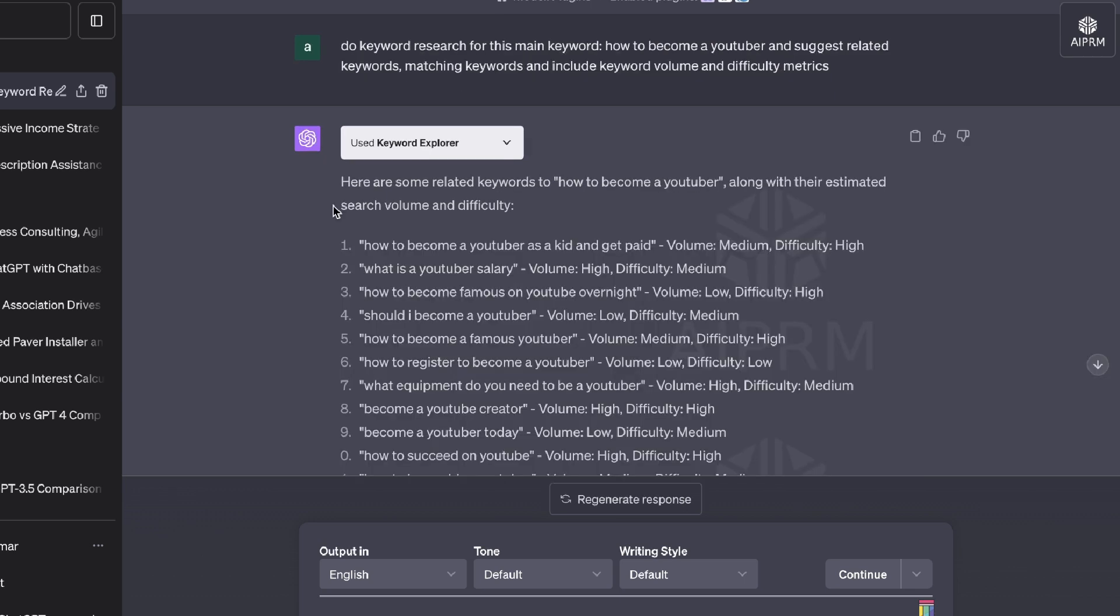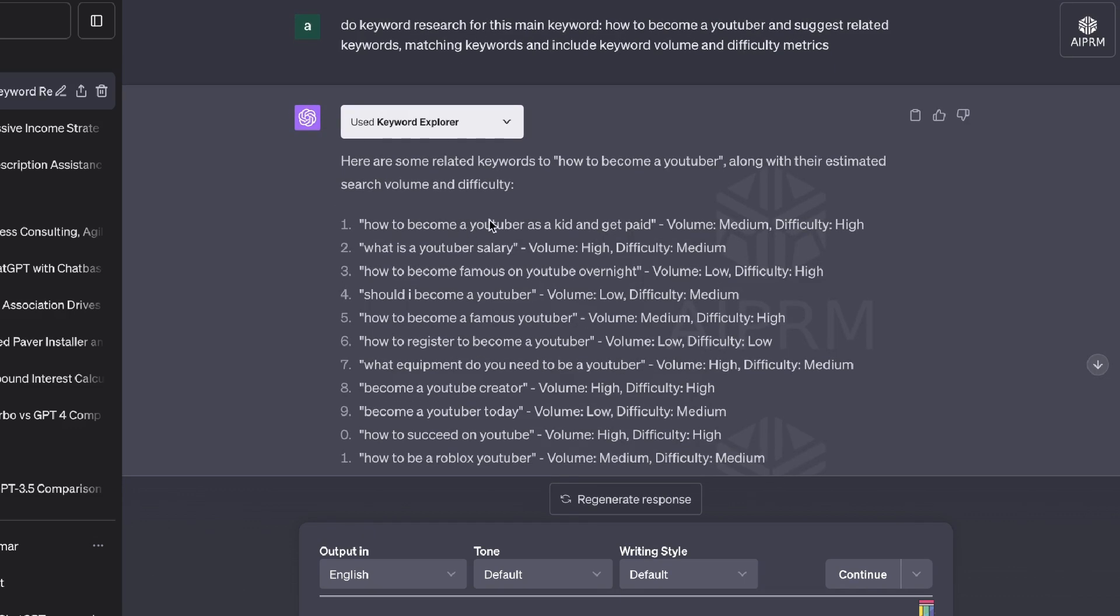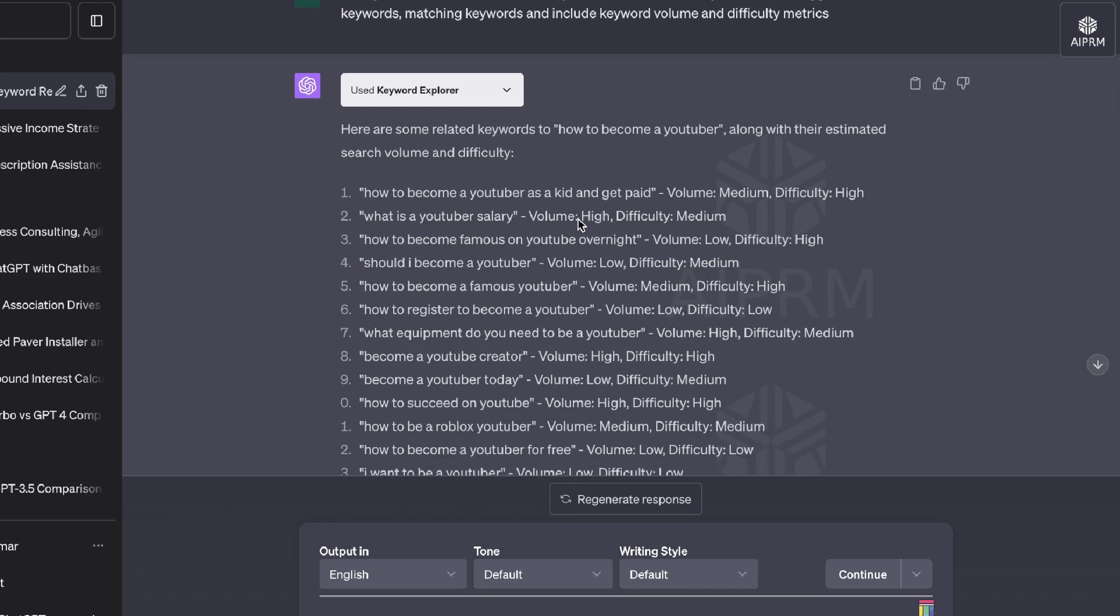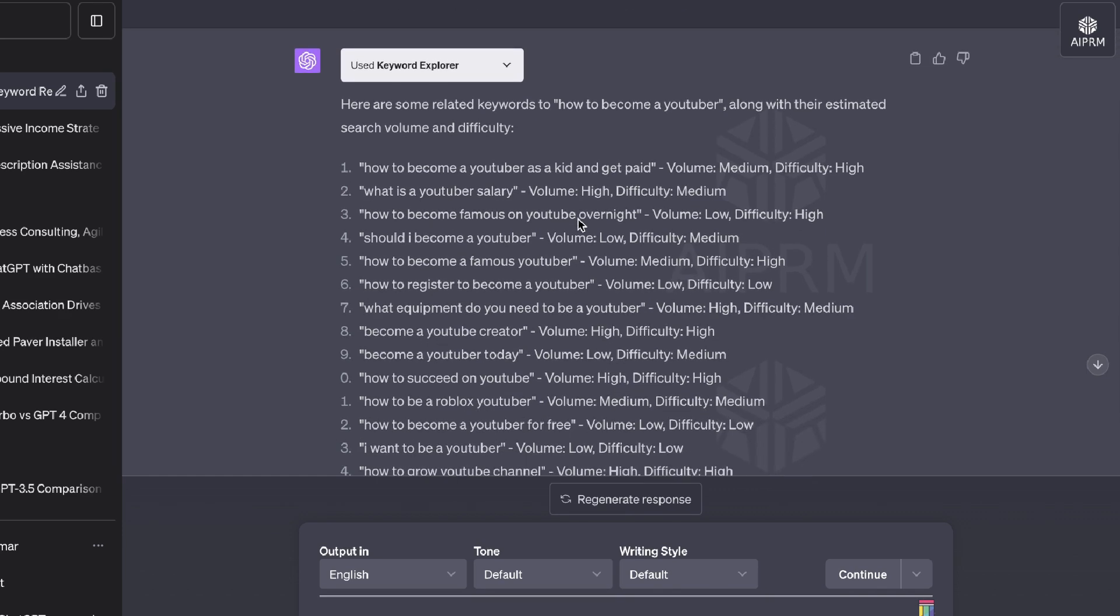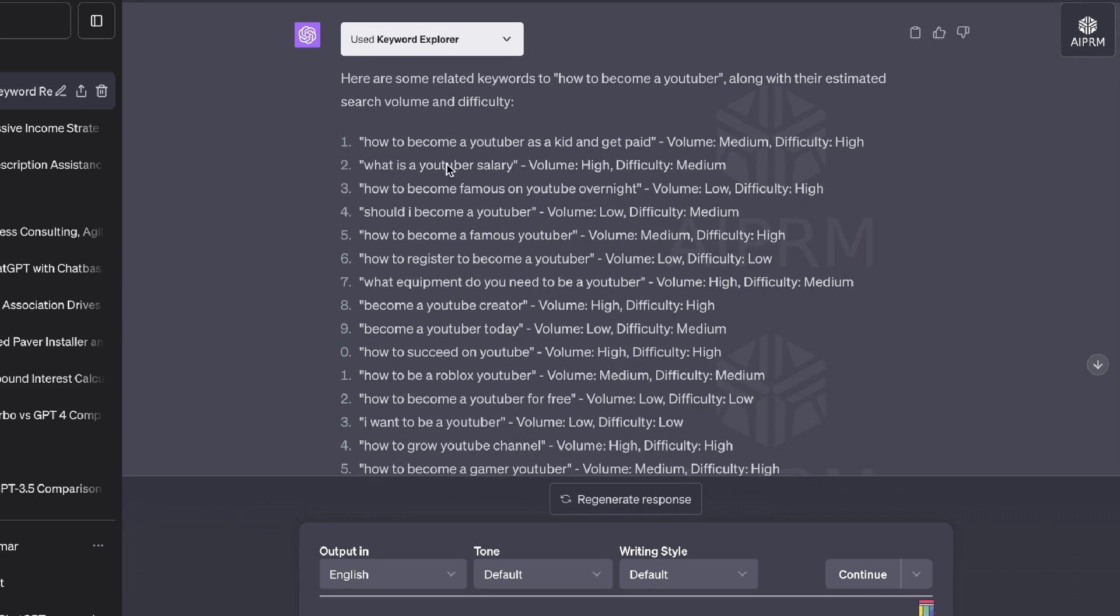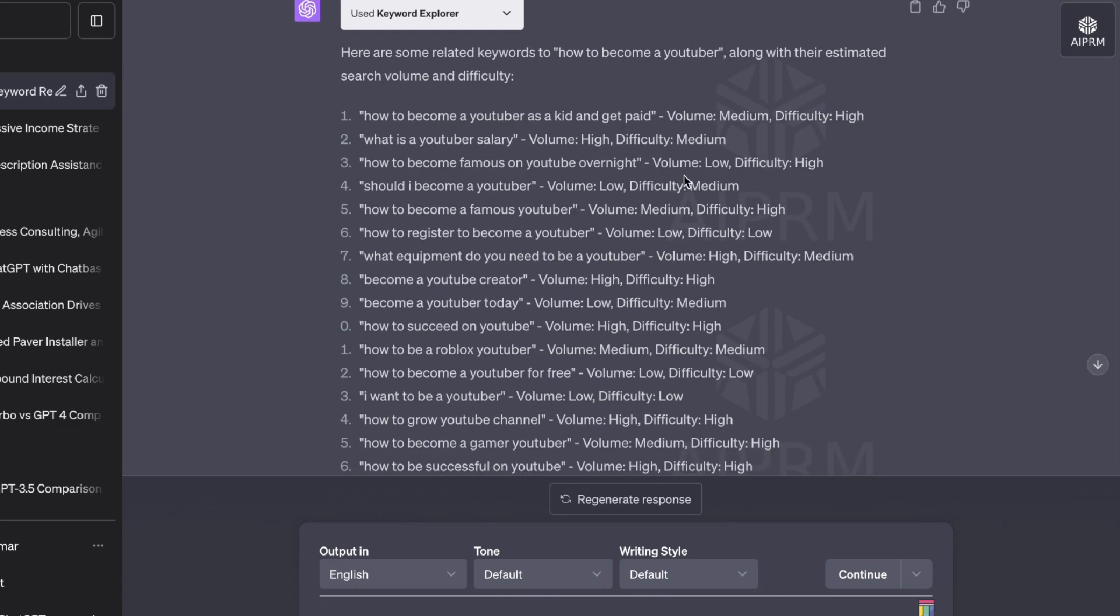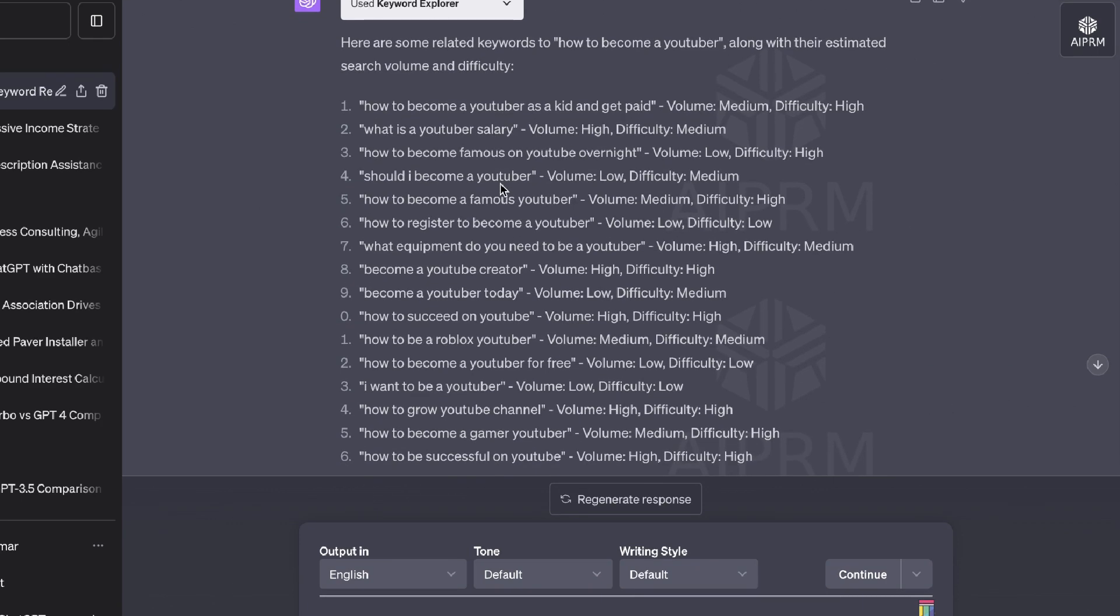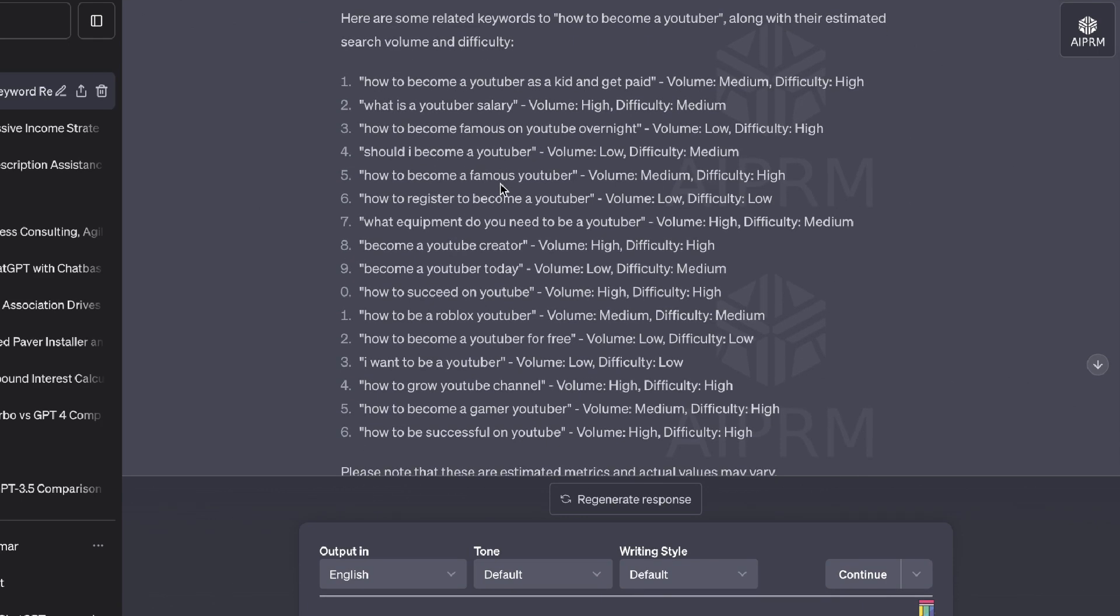So here is the output in which we were able to get back. Here are some related keywords to how to become a YouTuber along with their estimated search volume and difficulty. So number one, how to become a YouTuber as a kid and get paid. What is a YouTuber salary? How to become famous on YouTube overnight?